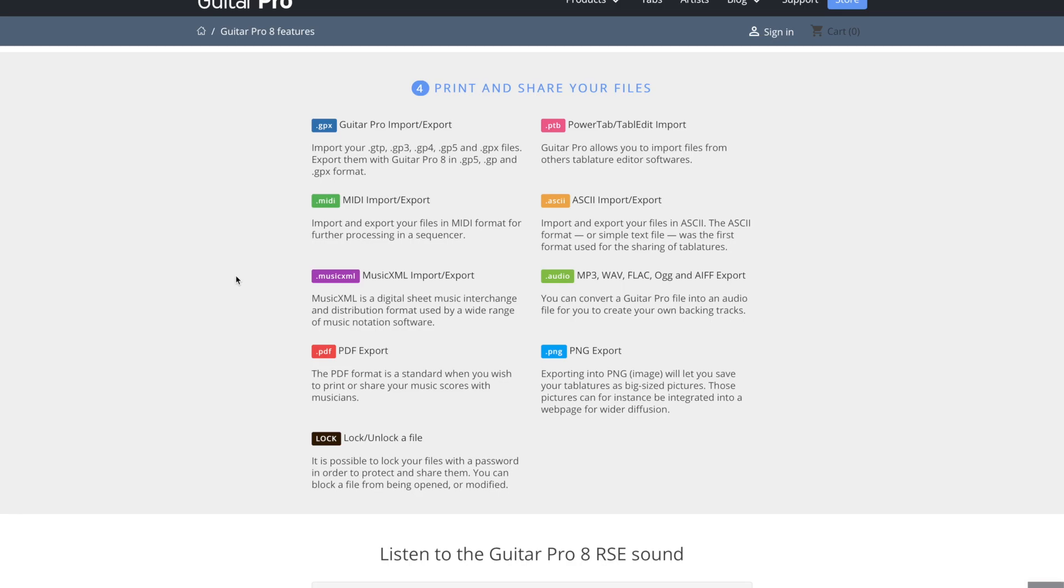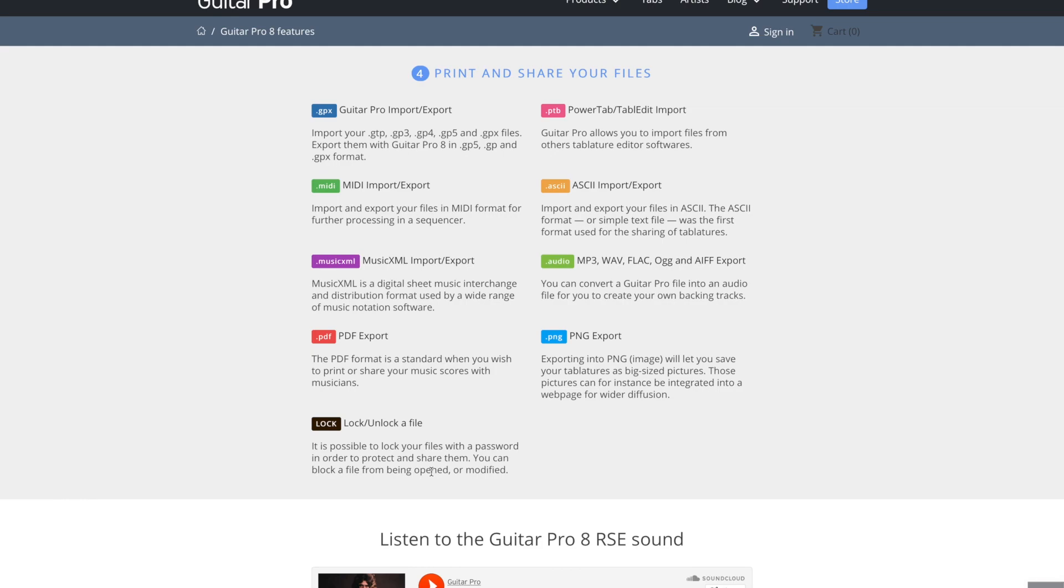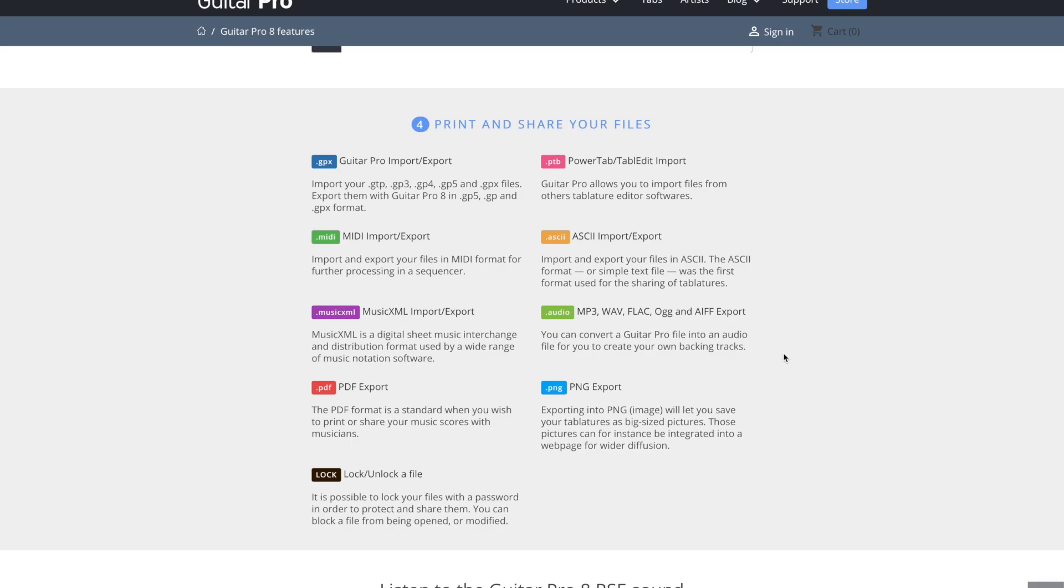Then you have a lot of different ways you can print and share your files. So you can do the GPX format, MIDI, music.xml, PDF, so if you want to print it off or just share it to an iPad or whatever, that's an ideal way to do it. Lock slash unlock a file. I haven't ever used that. It's possible to lock your files with a password. So if you want to do that, you can.